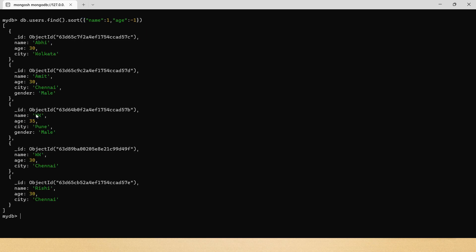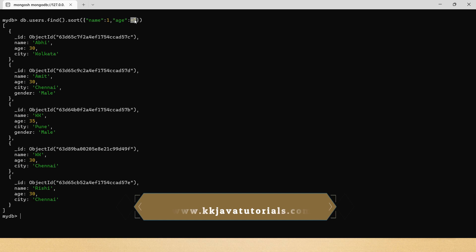Pressing Enter, you can see in my database there are two users with the same name 'kkk'. The first one has age 35 because I told MongoDB to sort by age in descending order when names are the same. You can see the descending order of age is correctly applied.